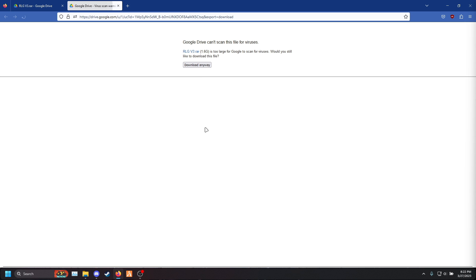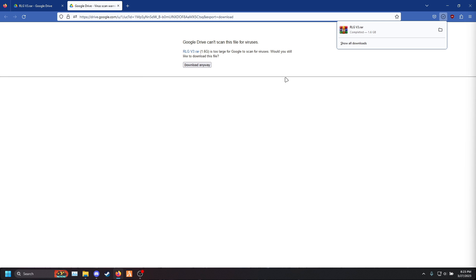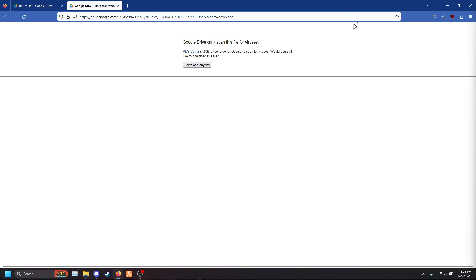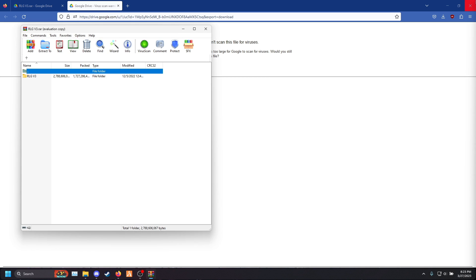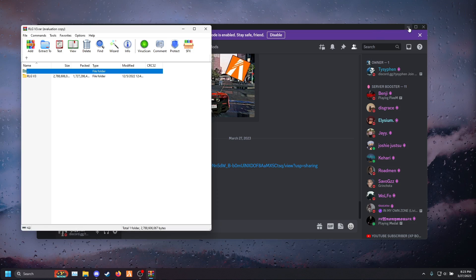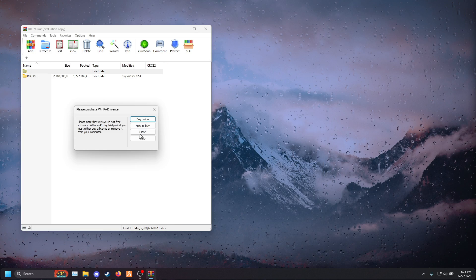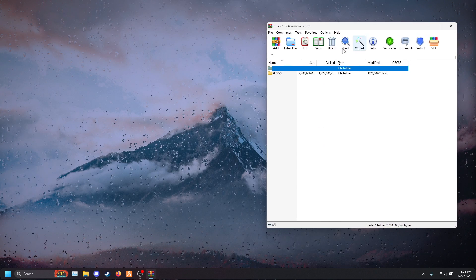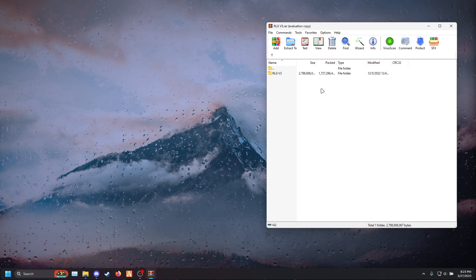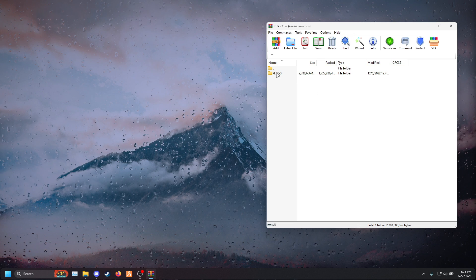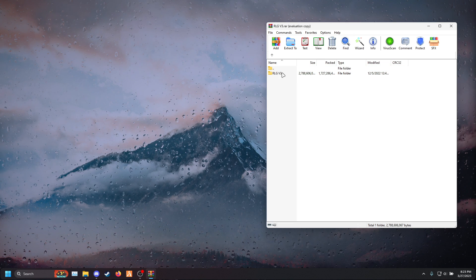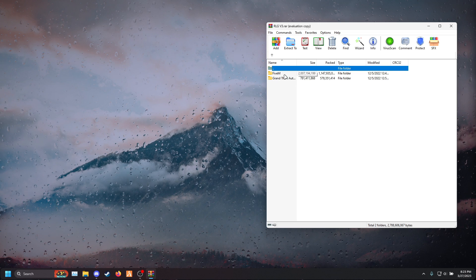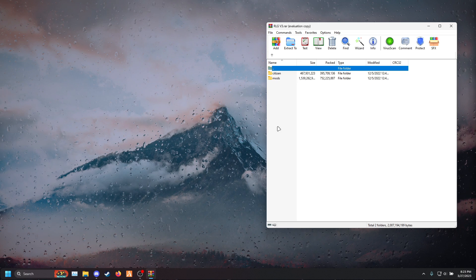Click download, download anyway. Once it's completed, go ahead and open that up and close out your browser. Once you're there, go ahead and double click RLGB3 and double click FiveM.